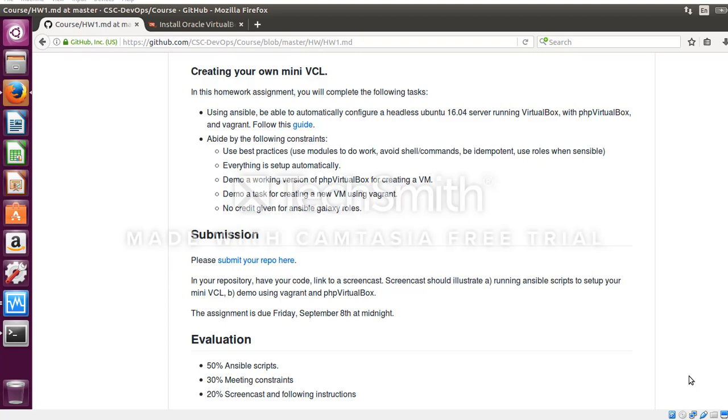This demonstration is about implementation of Ansible to auto-provision and configure a headless Ubuntu 16.04 server. We will be installing VirtualBox, PHP VirtualBox and Vagrant remotely on this Ubuntu server.